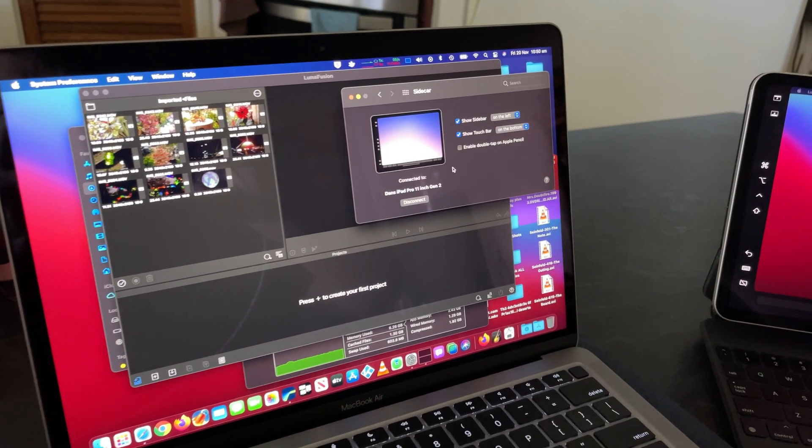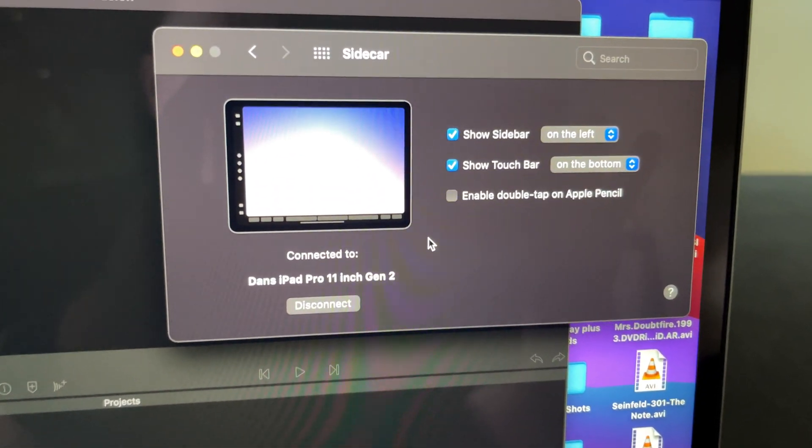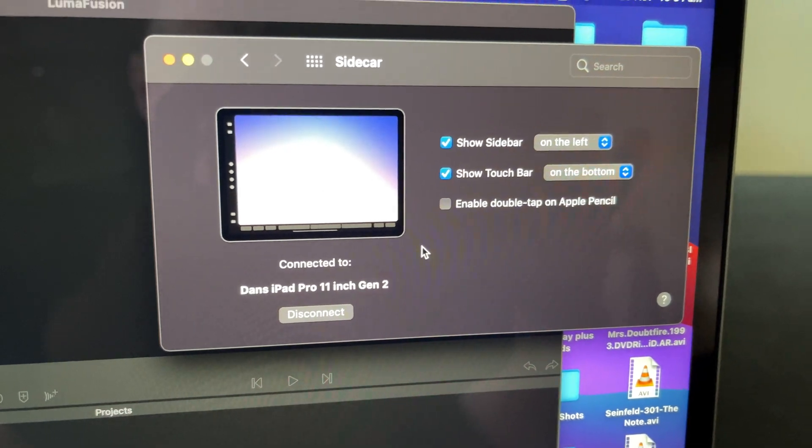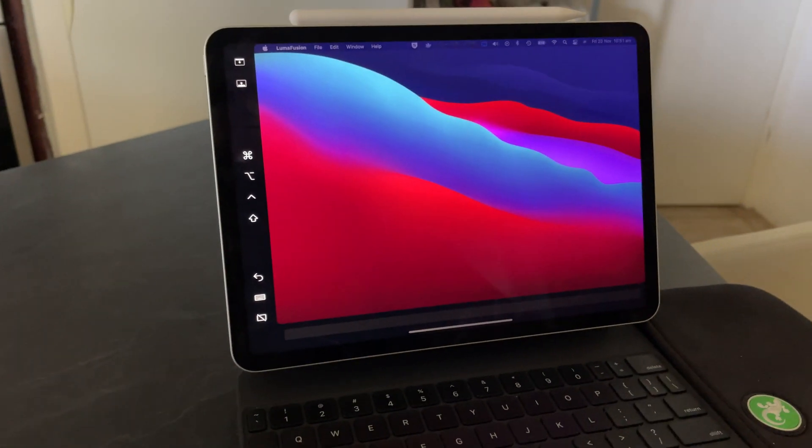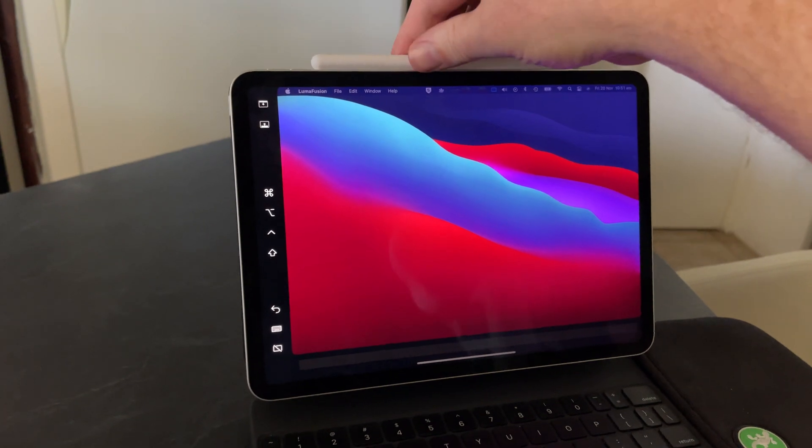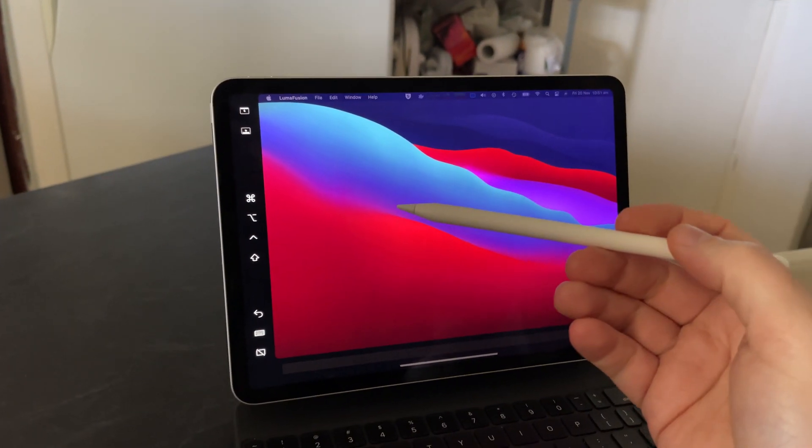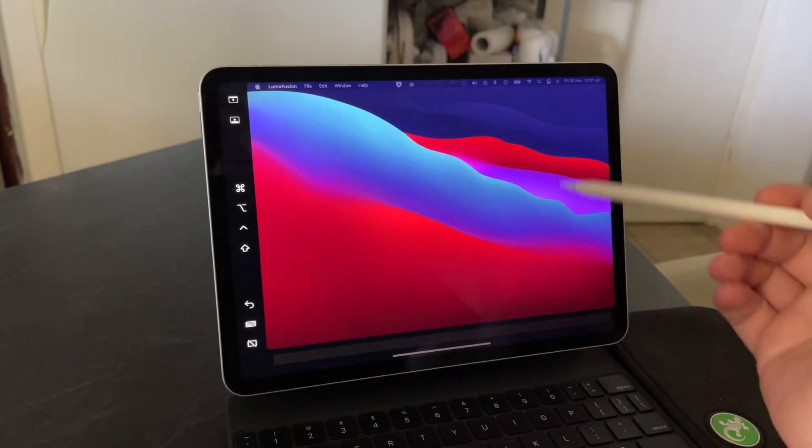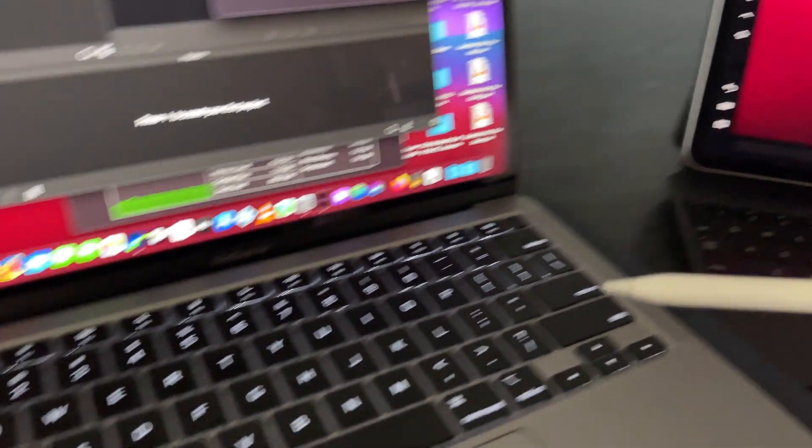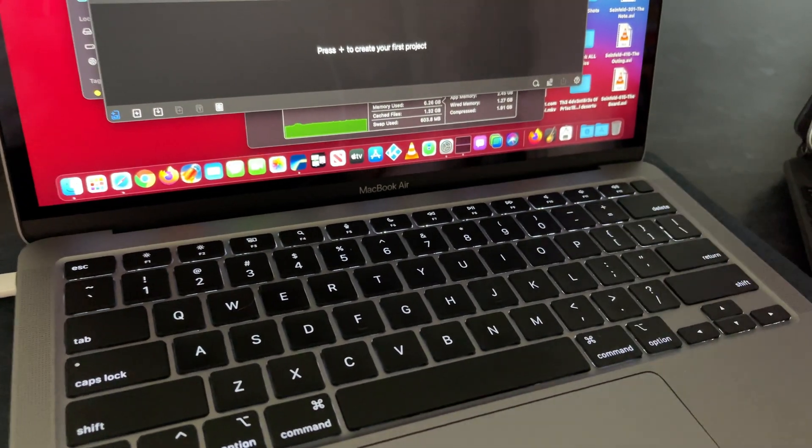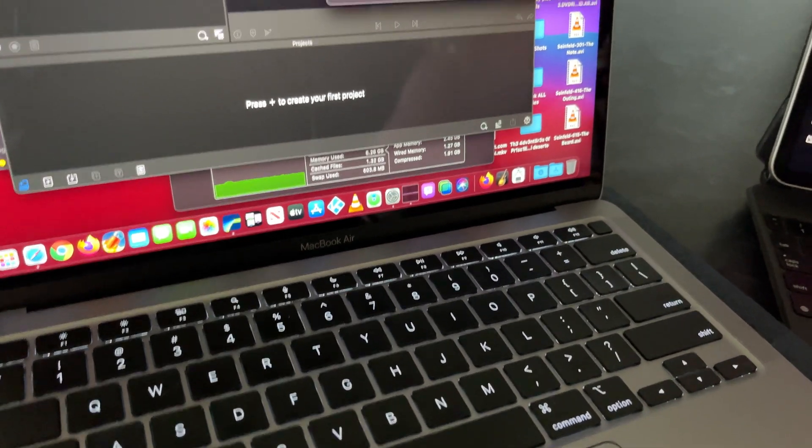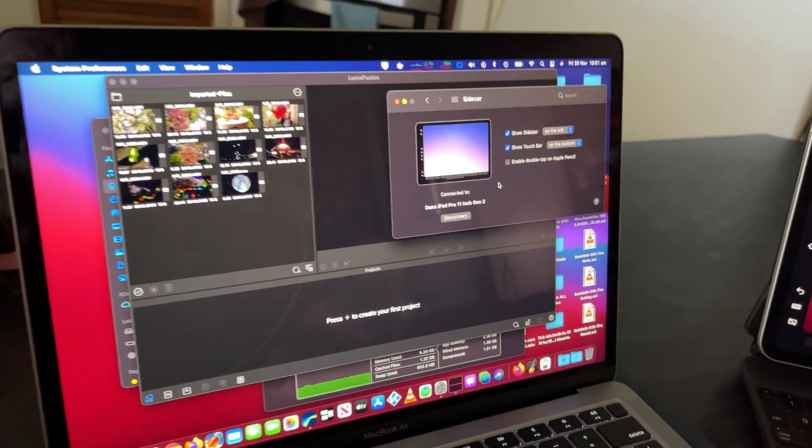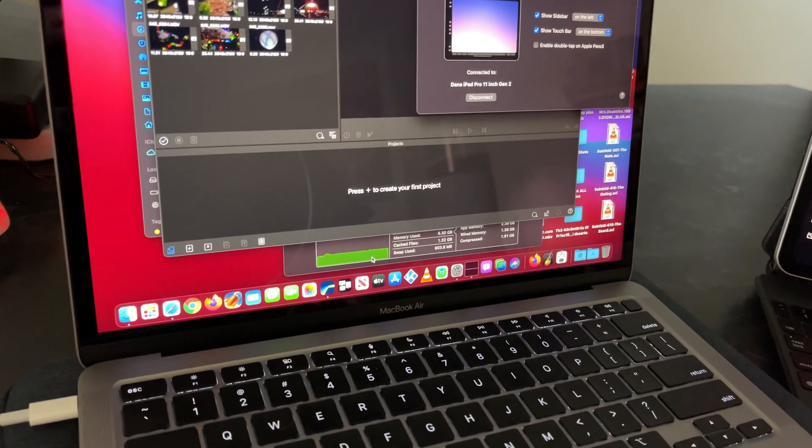This is really cool. You can do Sidecar, which means I've got a second display with the iPad Pro, and I can use the Apple Pencil on the iPad while using the performance of the MacBook Air. I can open LumaFusion,